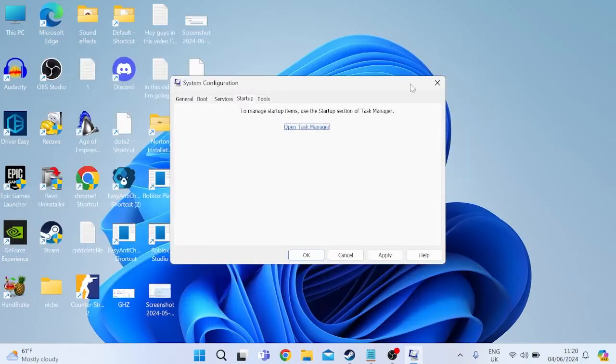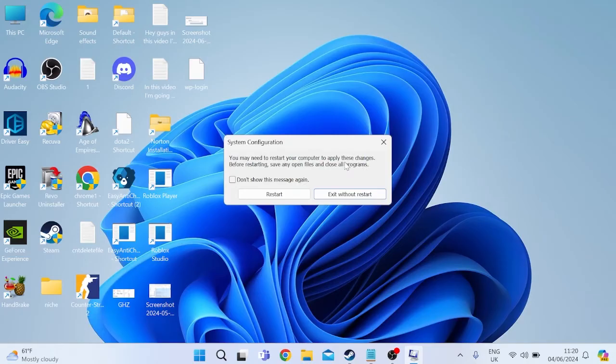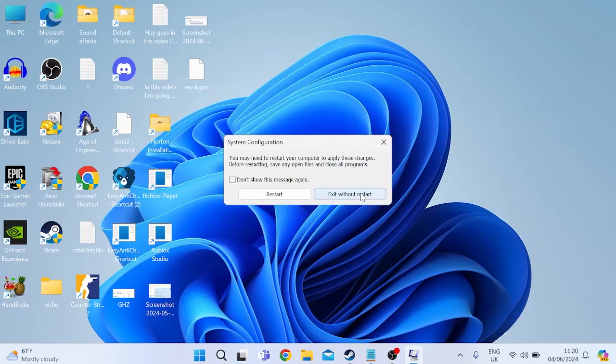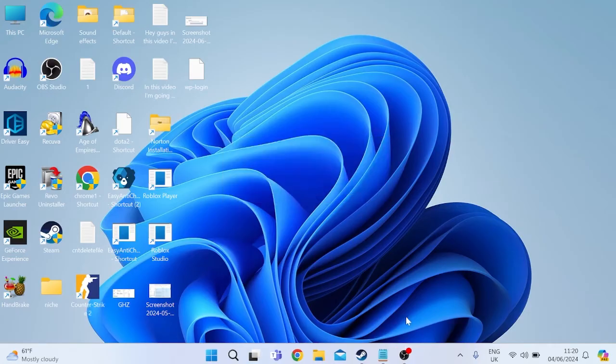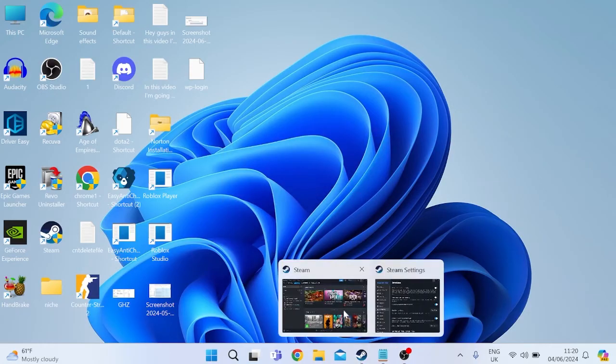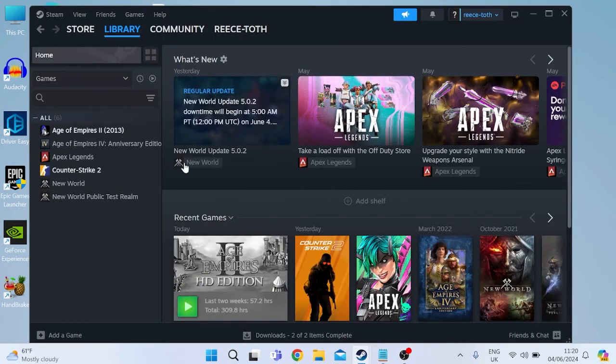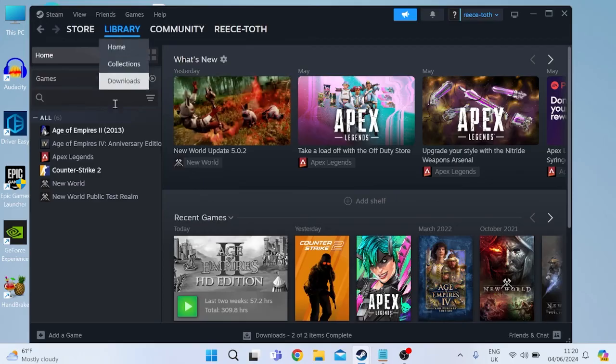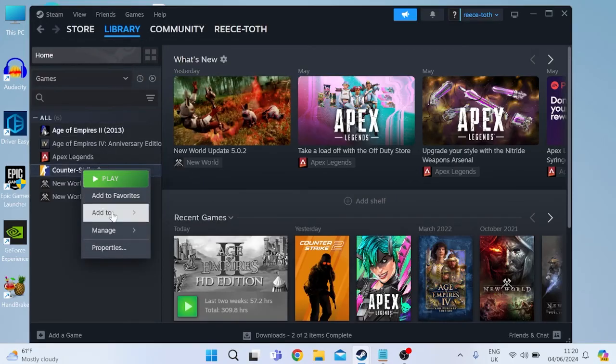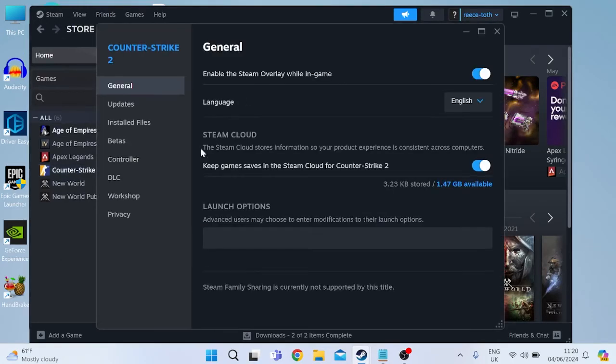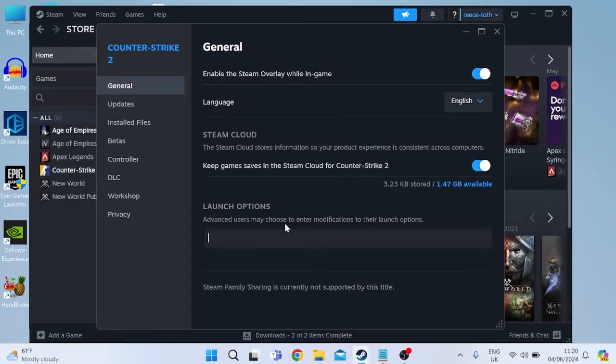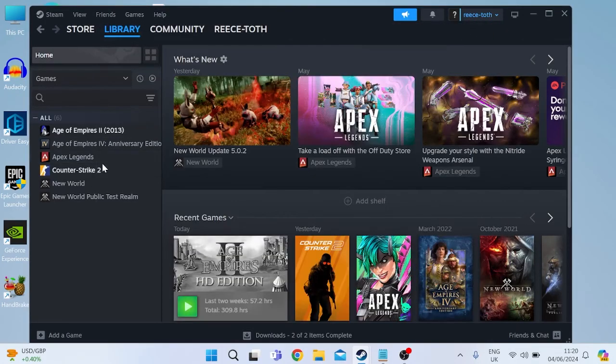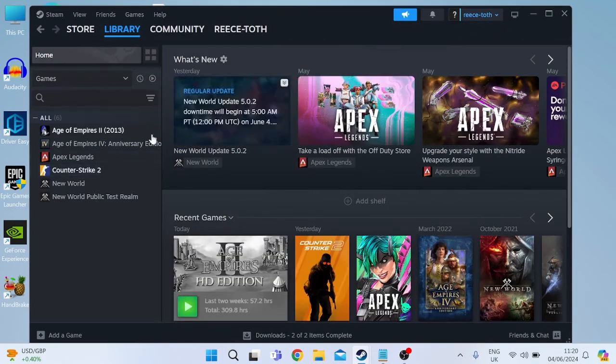You can then close out of this window. Select apply and ok to save these changes. You may get a message pop-up saying you need to restart your computer for these changes to take place. For now we're just going to select exit without restart and next thing you're going to do is head over to the steam application once more. Inside of the library tab we're going to right click on counter-strike 2 and come into properties. Then you should see an option at the bottom here called launch options. Inside of here we're just going to type in hyphen auto config and then we can close this and try launching up our game.